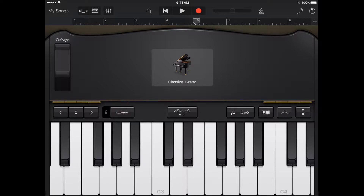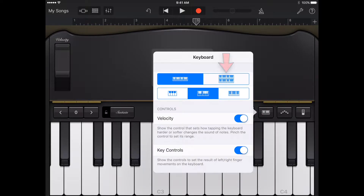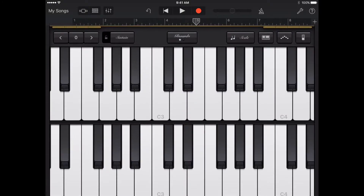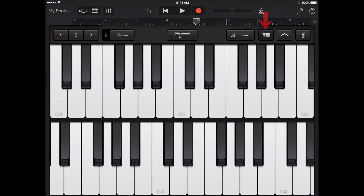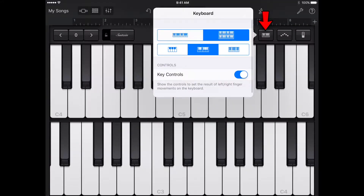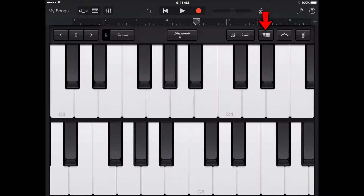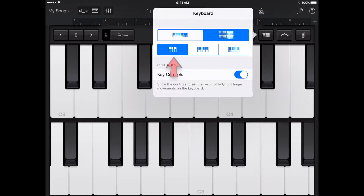Organ sounds have a rotation switch in place of the sustain control. To change the keyboard layout and size, tap the keyboard button. Then tap the single or double row keyboard to change the layout. Tap the keyboard button, then tap the small, medium, or large size keyboard to change the size.